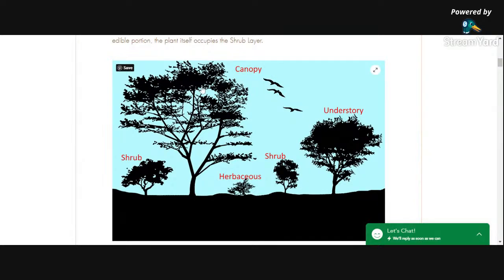Starting at the very top, we have our canopy layer. This is our tallest trees, probably the ones that take the longest to grow. Whenever you're putting your system together, this is most likely the first ones that you're going to plant. The choices that you make for what goes in this layer will have a great influence on everything that comes underneath.